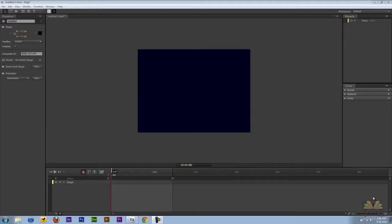What's going on guys? Welcome to my tutorial on Adobe Edge. In this tutorial I'm going to show you how to loop a symbol. Now this is a question somebody asked me on the channel.